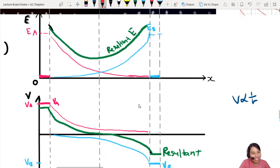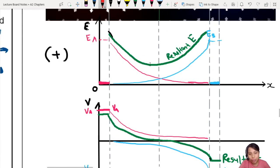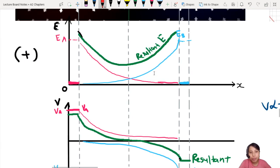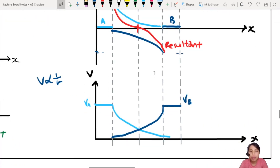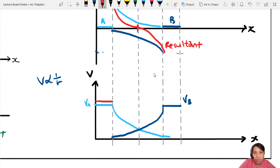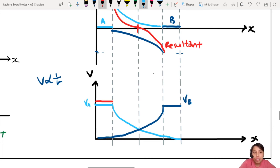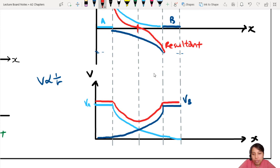So what's the resultant? You may have guessed it already. The resultant is very similar to the opposite-charge case, but now the other way around. Adding both together, you will get something like this — the first part is a little bit higher, because there's a small additional contribution. The resultant comes up, kind of like that. That is the resultant potential.